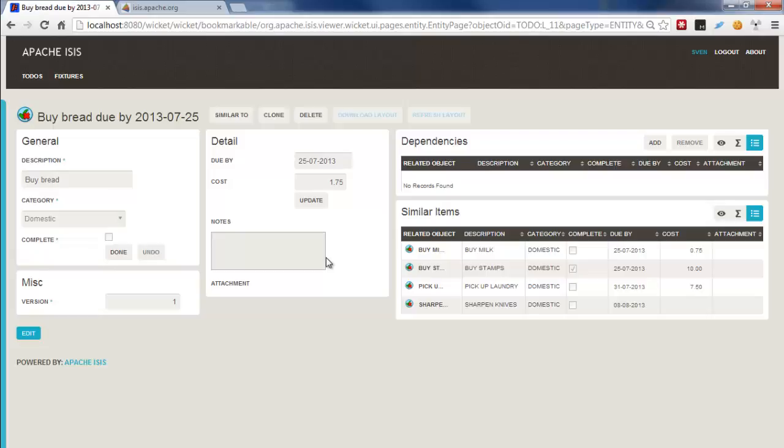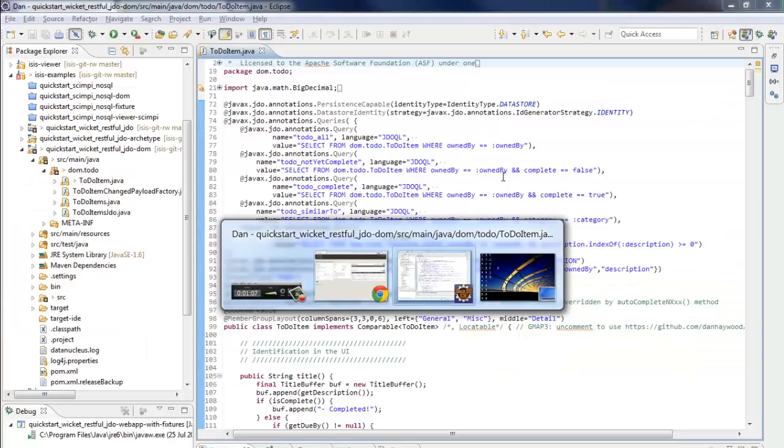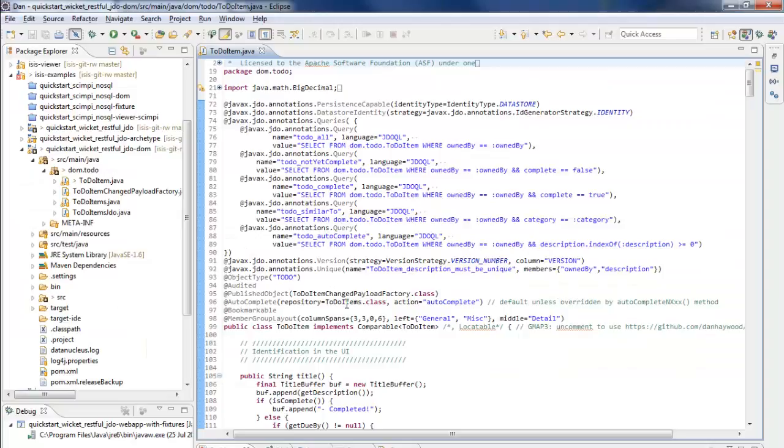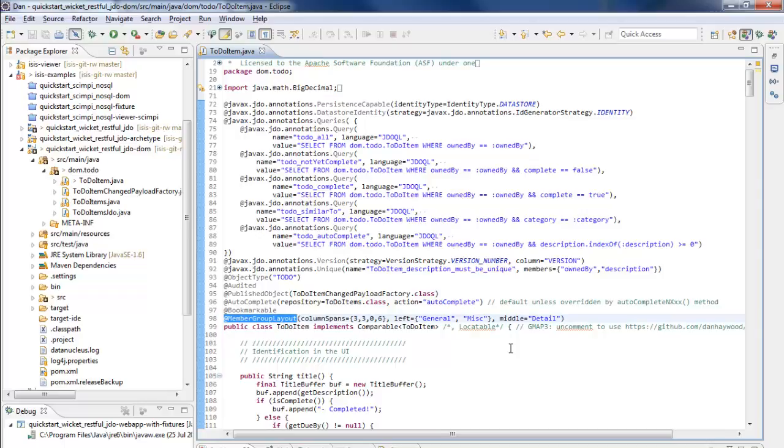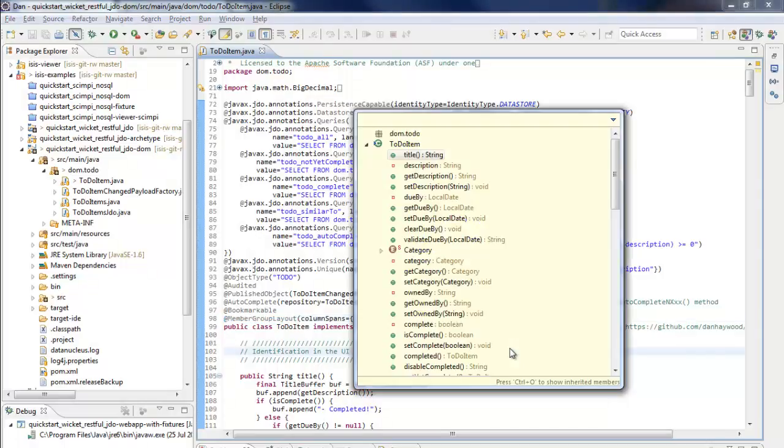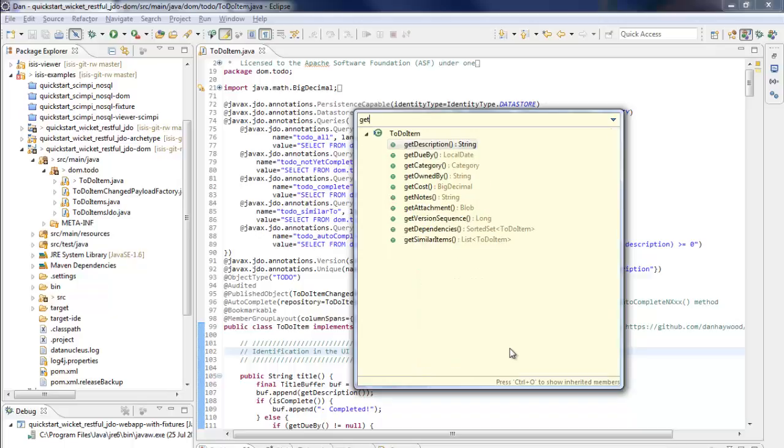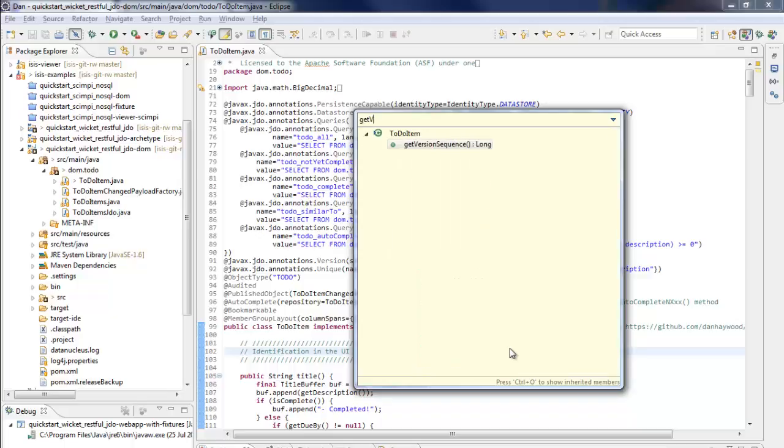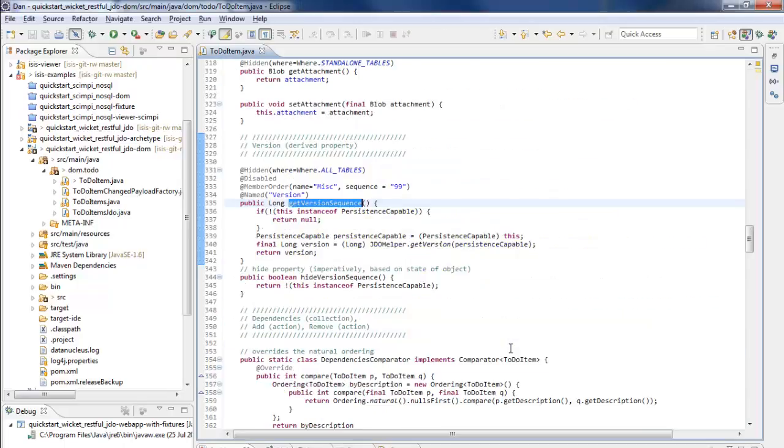We have a couple of property columns, the left and the right, the general and the MISC groups, the detail group, and then we have on the right hand side these two collections. So the layout of that is determined by two annotations. We have the member group layout that defines the layout of the groups of the members and collections, and then we also have associated with the properties, we have the member order group.